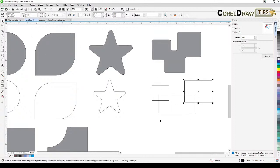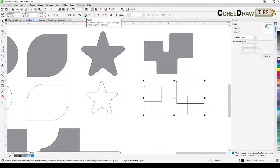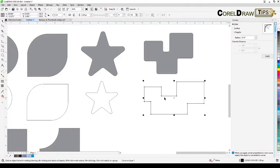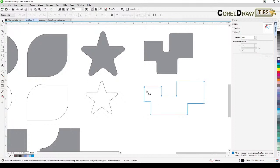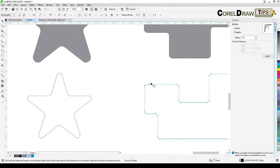For intersecting objects, if you want to weld them into one shape, select all of them and use the Weld option — this combines objects into a single curve object. Then you can apply fillet from the Corners dialog box and click Apply to round those boundaries.